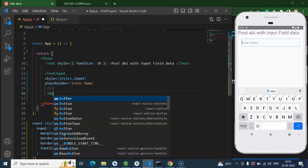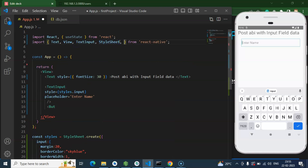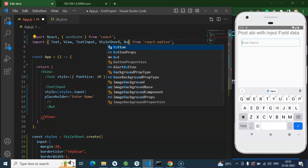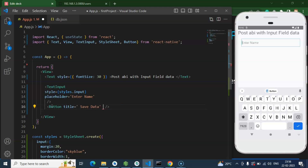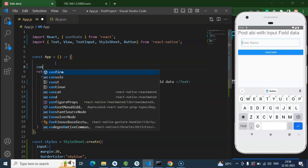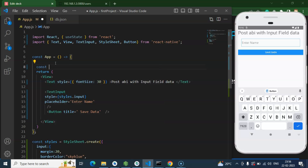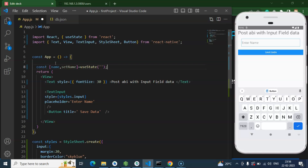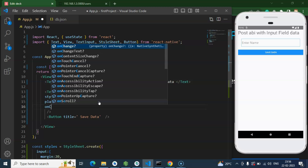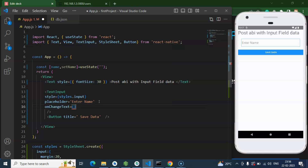After that we can create a Button. Let me import Button and add a title — let's say 'Save Data' — and add an onPress handler. I'll create a function in a moment. First, let me define one state: const name and setName to update that state, using useState with a default value of empty string.